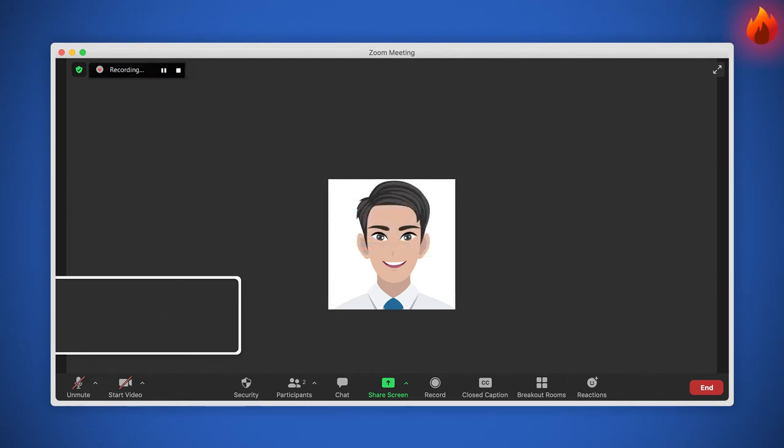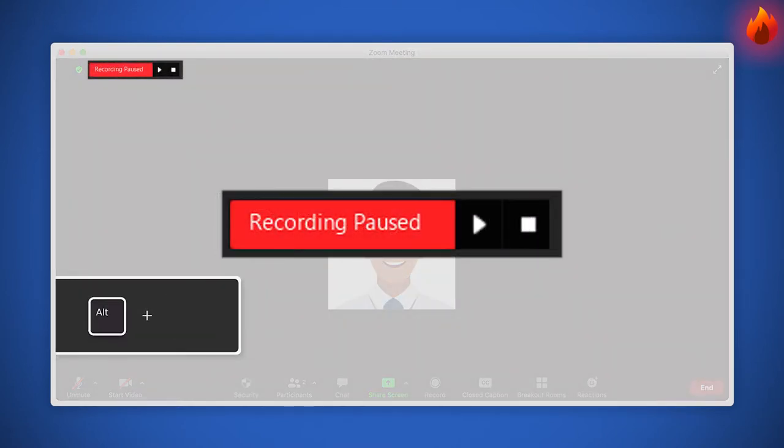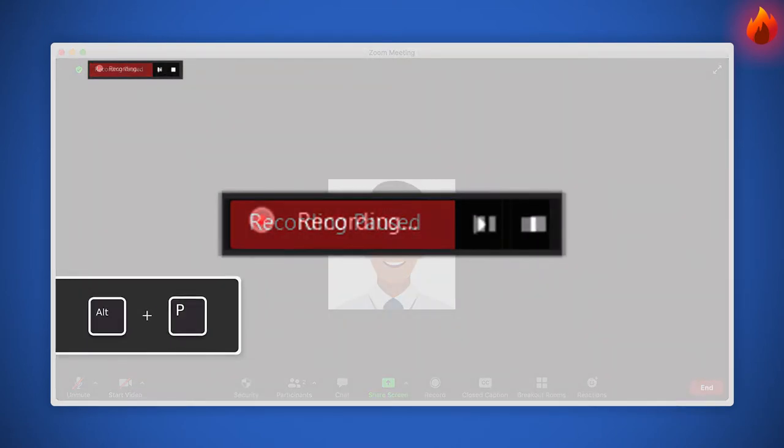Do you want to pause the recording? Press Alt plus P to pause or resume recording.